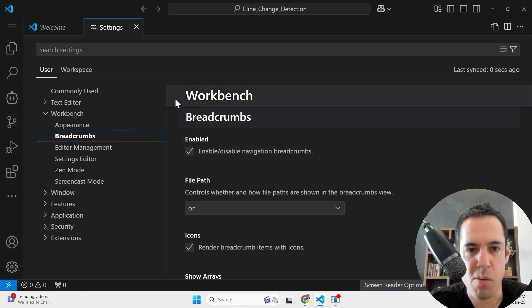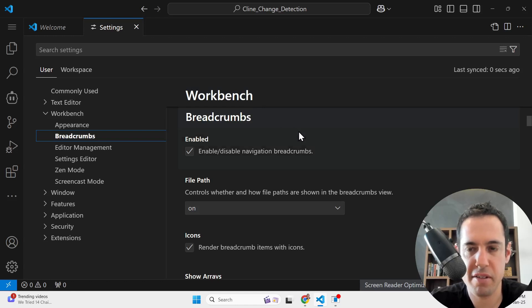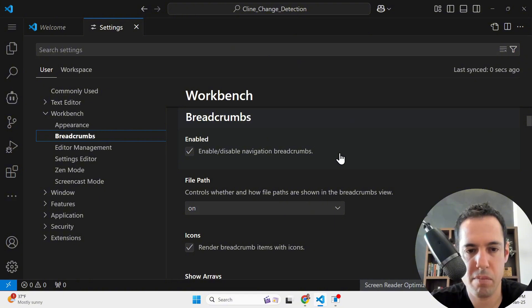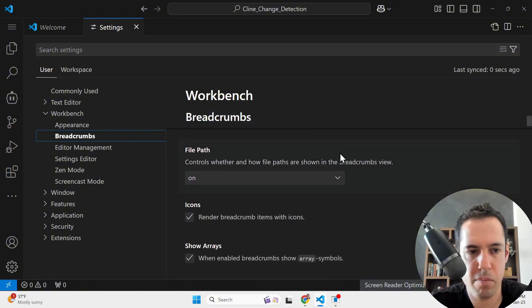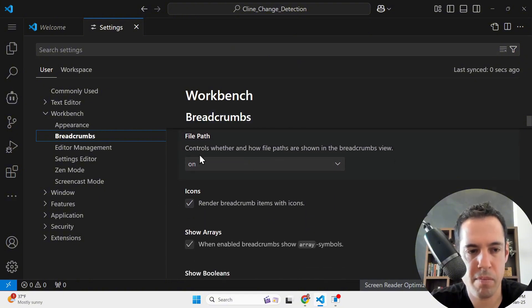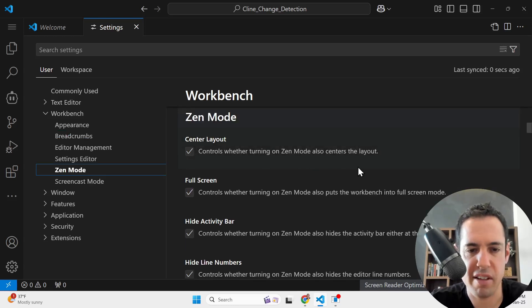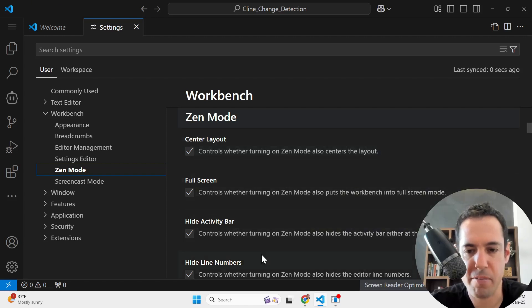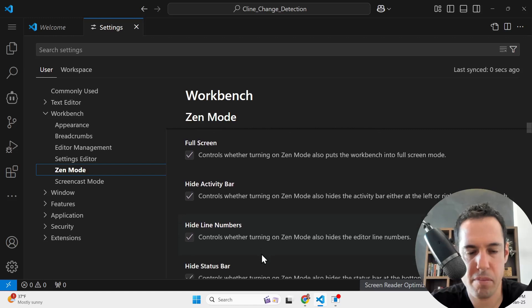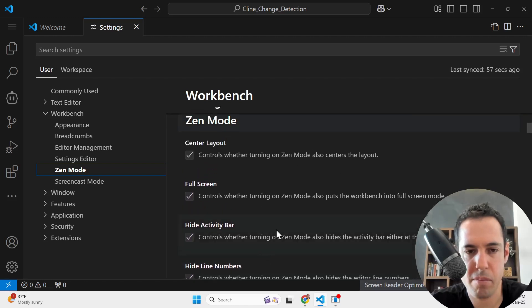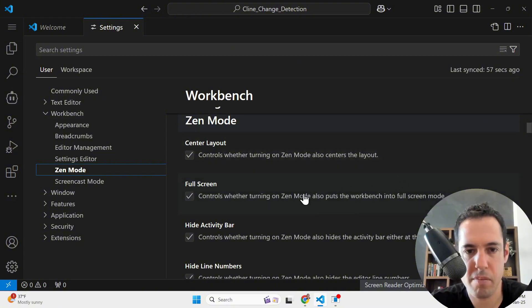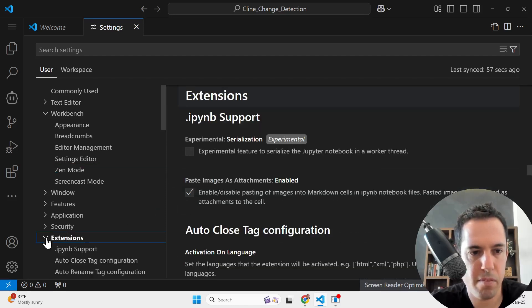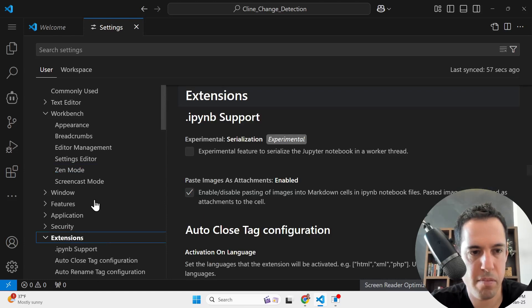Yeah, so what is workbench? Okay, the workbench in VS Code refers to the overall layout and appearance of the editor. Breadcrumbs are a navigation aid that shows the current file's path at the top of the editor. Is there anything specific about them you want to know? Maybe what is zen mode? I have no... about this. Can you elaborate about this? Explain all of these? Certainly, zen mode is designed to minimize distractions and maximize your focus on coding. When enabled, it can center the editor, put the workbench in full screen mode, hide the activity bar, and hide line numbers. Does this clarify its purpose?